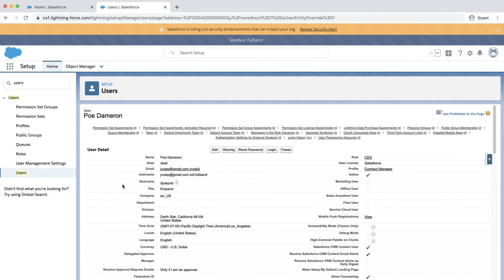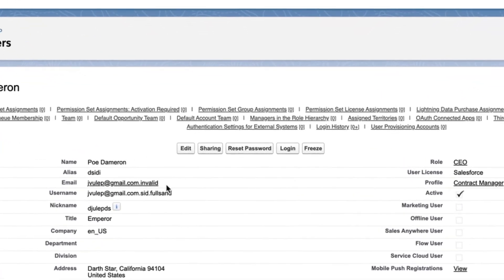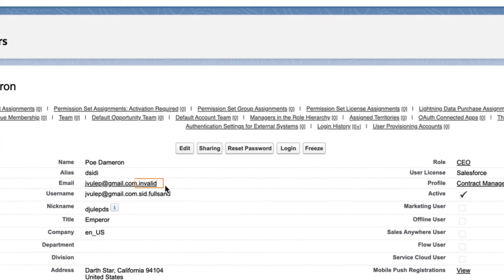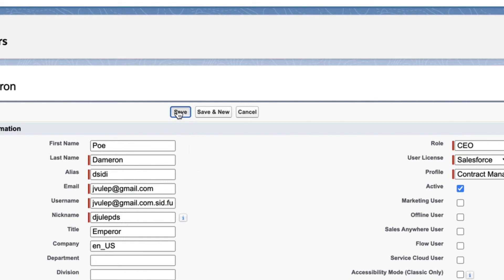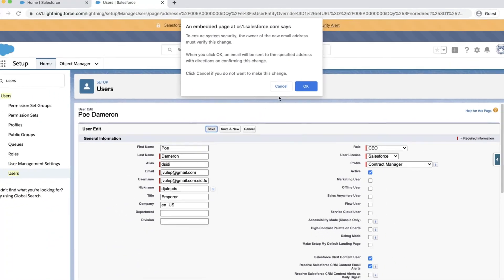Note that the user has .invalid appended to the email address. Click edit, remove the invalid portion of the email address, and click save, and then ok.